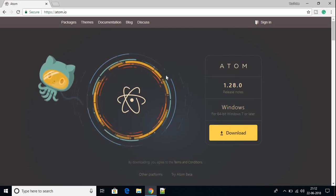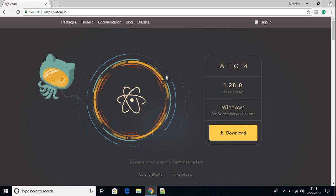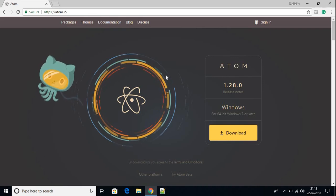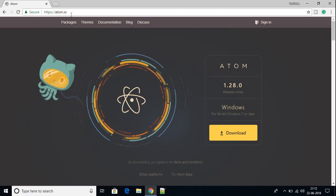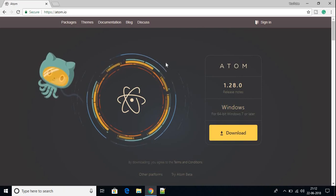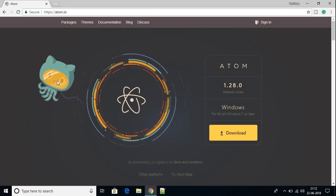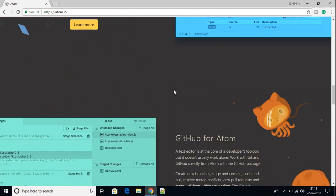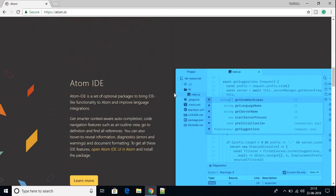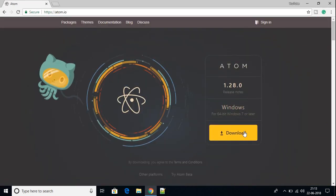If you don't know about GitHub, GitHub is an online repository where you can store your source code and share it with others. On this website you will find all the documentation regarding Atom IDE. For now we are not going through the documentation — we are just going to download Atom IDE.